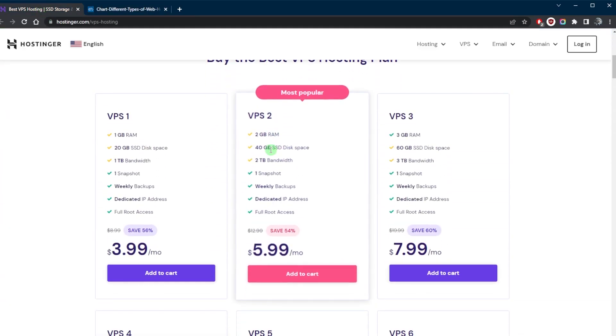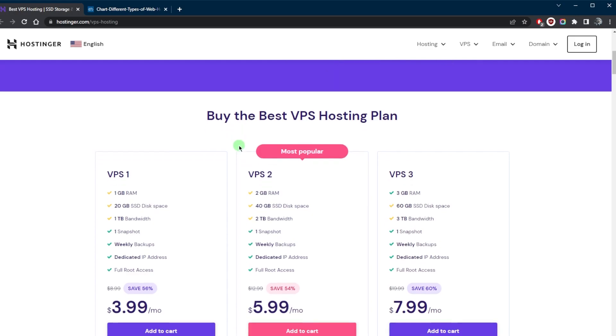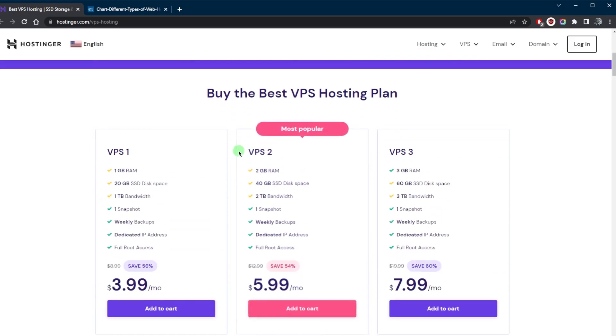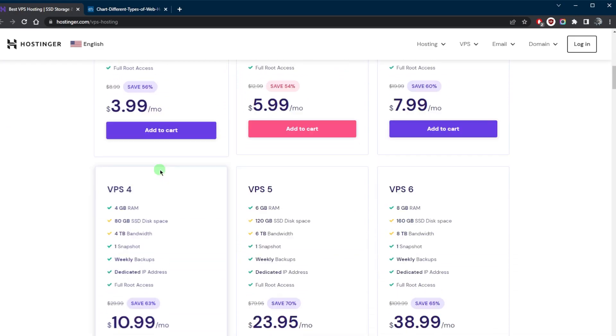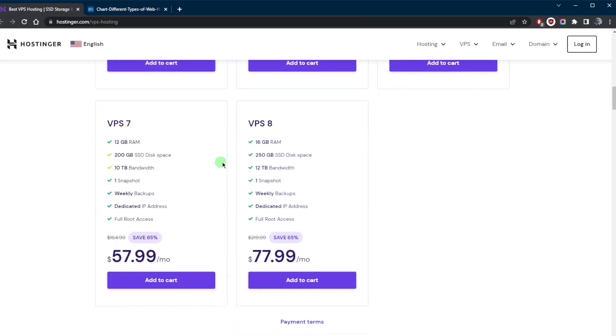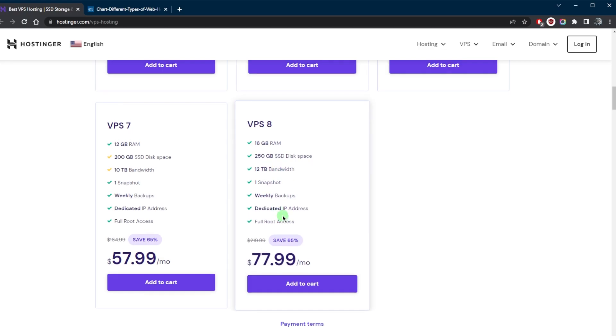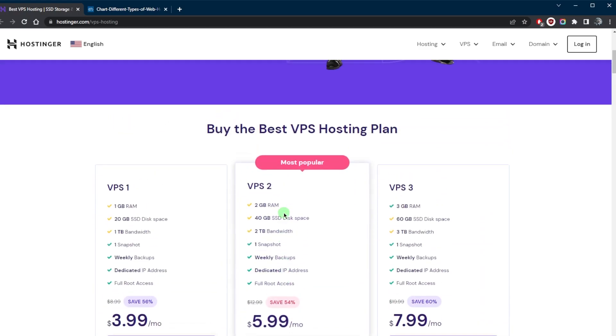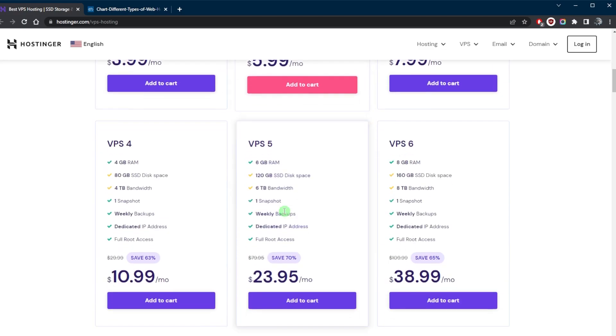But I do recommend Hostinger as one of the most versatile ones as they have a lot of VPS plans. Whether you're looking for affordable VPS or a VPS plan that has a whole lot more than most other VPS hosting providers, you have a lot of flexibility and it's a very good option that offers a lot of value and resources for a very reasonable price.